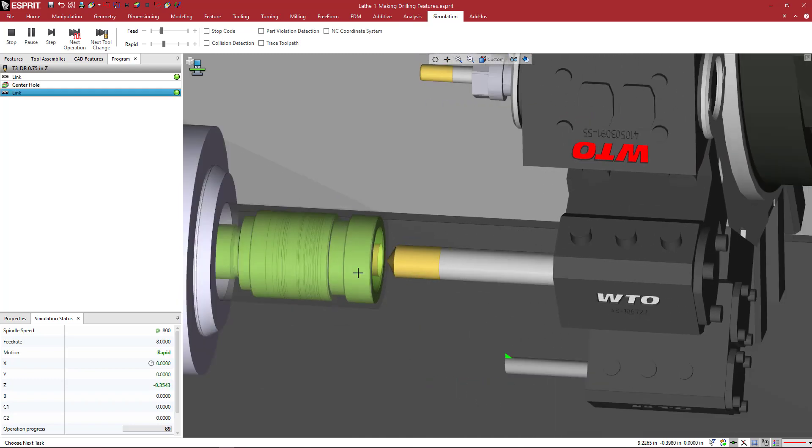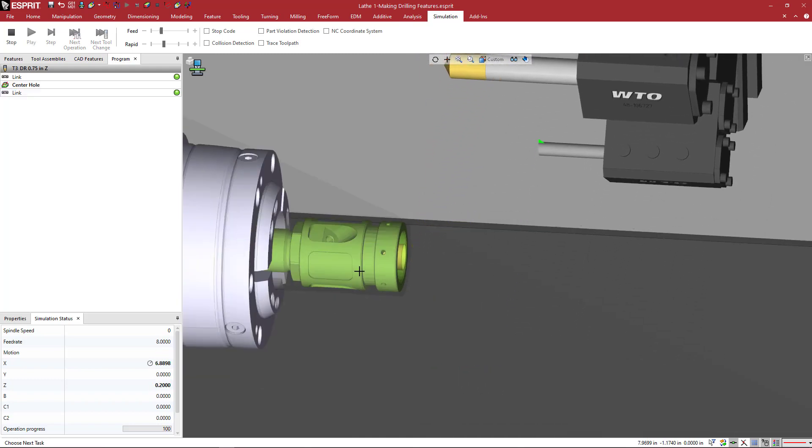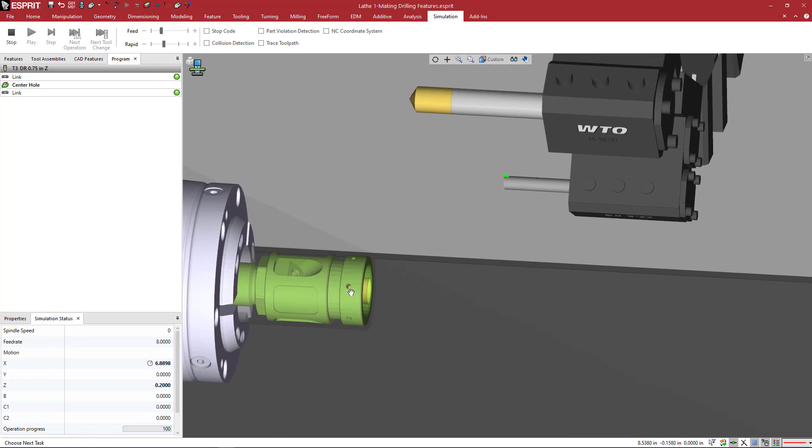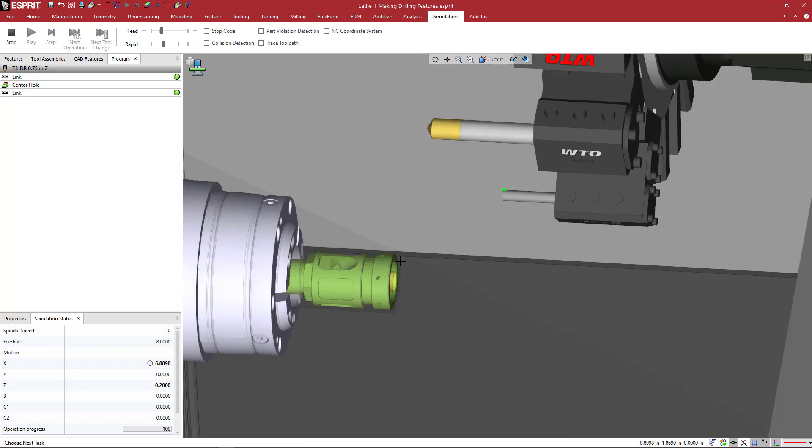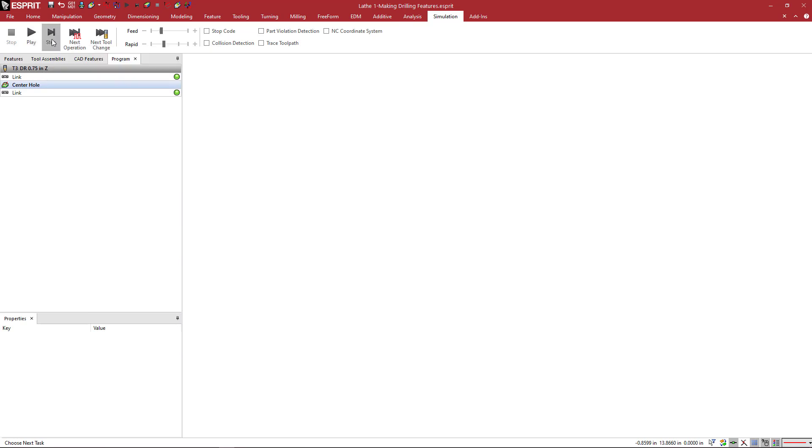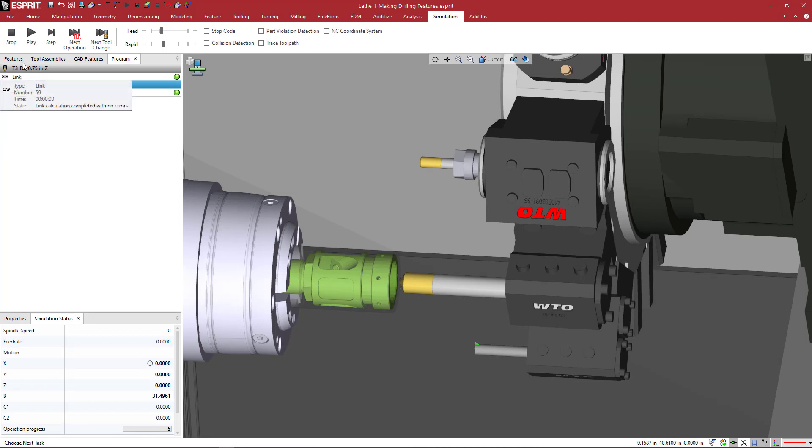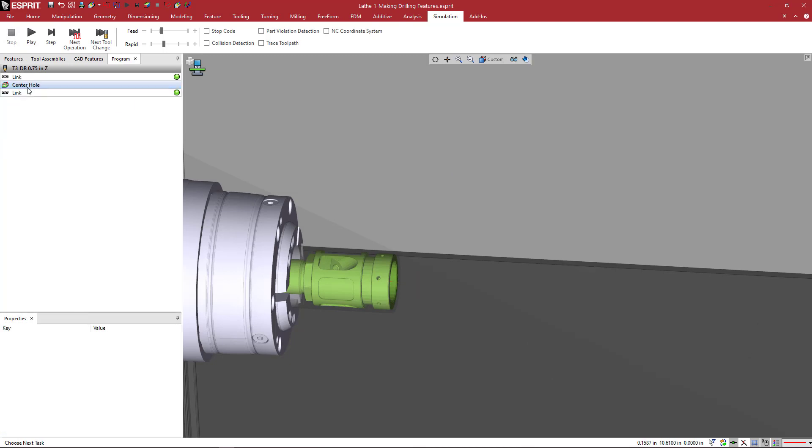And then drilling straight down into the part to the full depth of inch and a quarter, and then coming back up. So we can start at the beginning of the operation. And if I do single step, you'll see my tool will begin at the start of the operation itself. So I skip the link move in simulation.